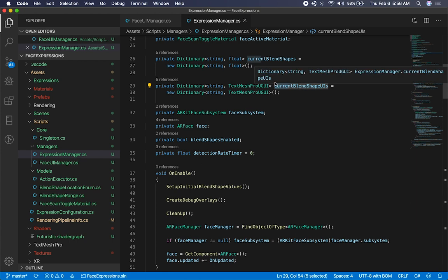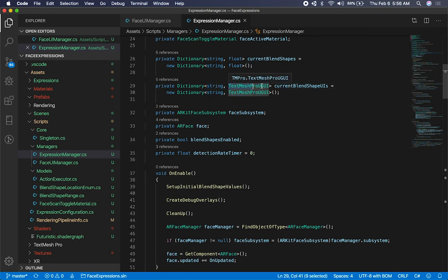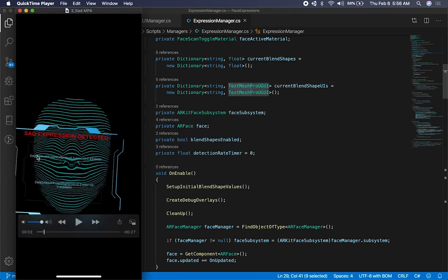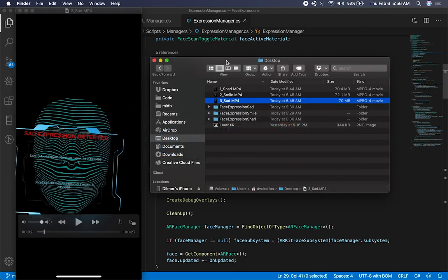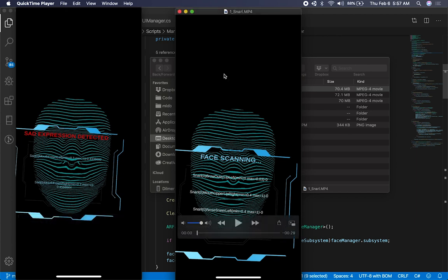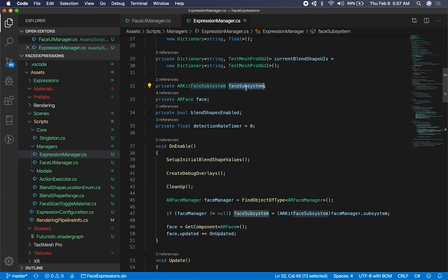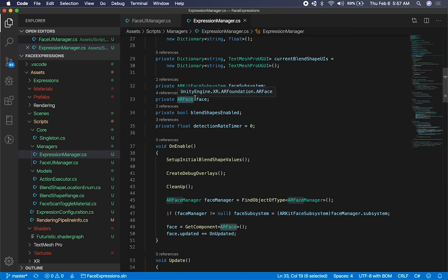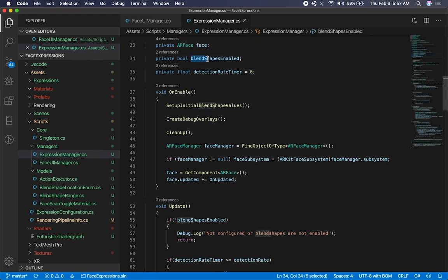I'm also storing the blend shape UIs — storing the name of the blend shape and also a text box for each one, which I'm building on demand. So if I'm setting a configuration, I'm building two text boxes. If I look at the one for the snarl, that one has a lot more, and I'm doing that in code — that's why you see four there and only two for the sad and smile scenes. The face update system is used to tell the system when the face is changing, and I'm using it to detect what the value of the coefficient is. I also need to track the AR face because I need to know when the face is changing as well.